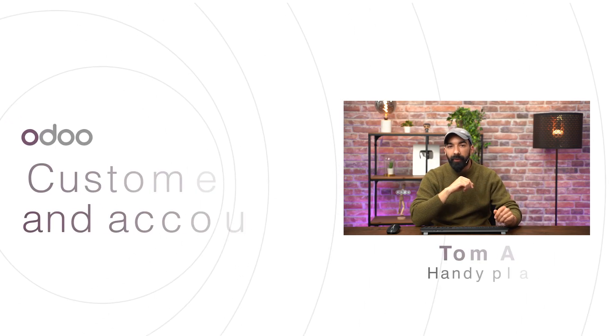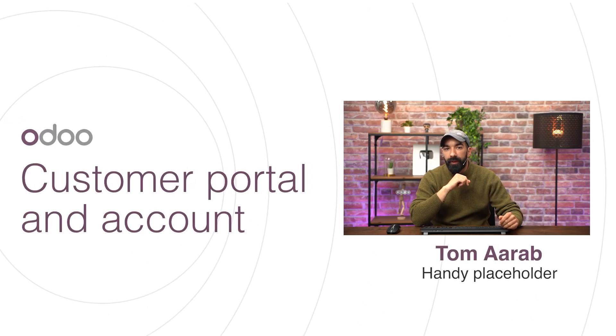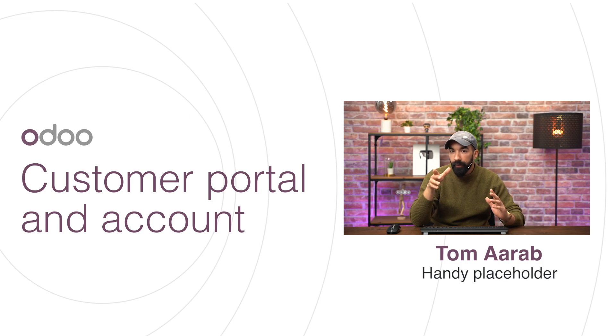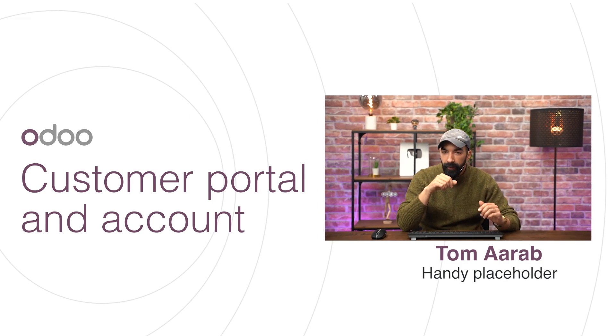Hey AdWords, and welcome back to this new eCommerce video. Today, we'll talk about customer accounts and checkout policies.